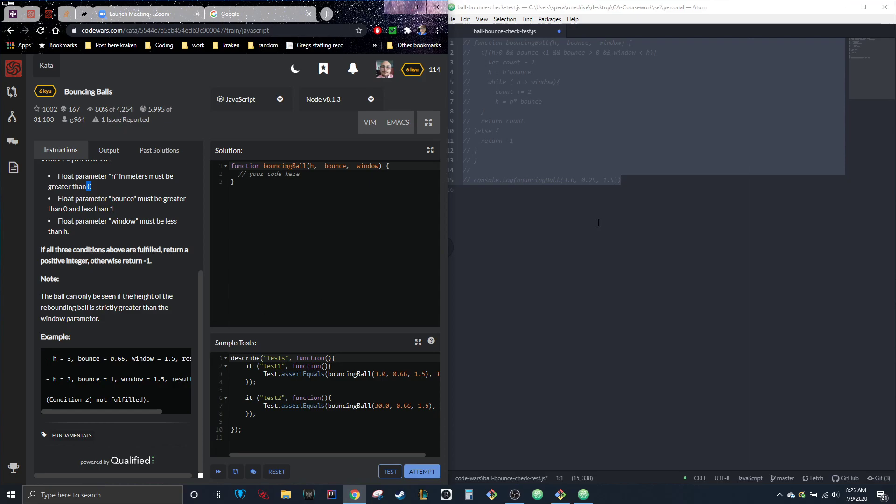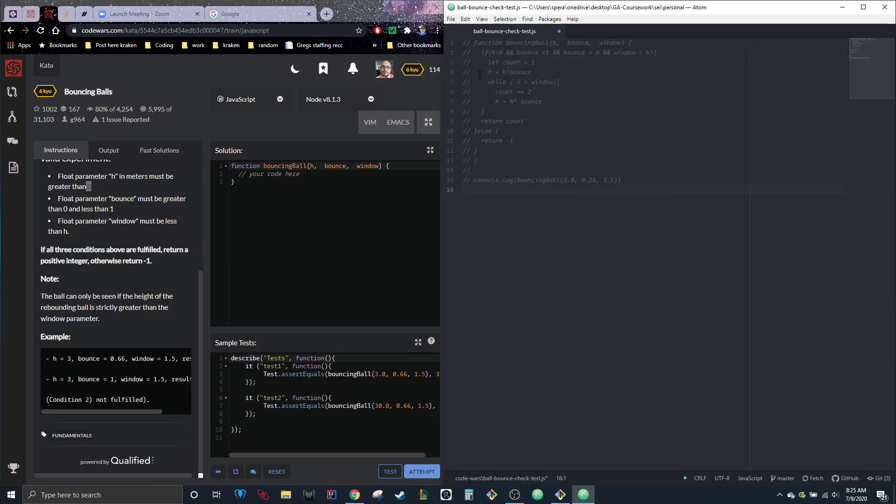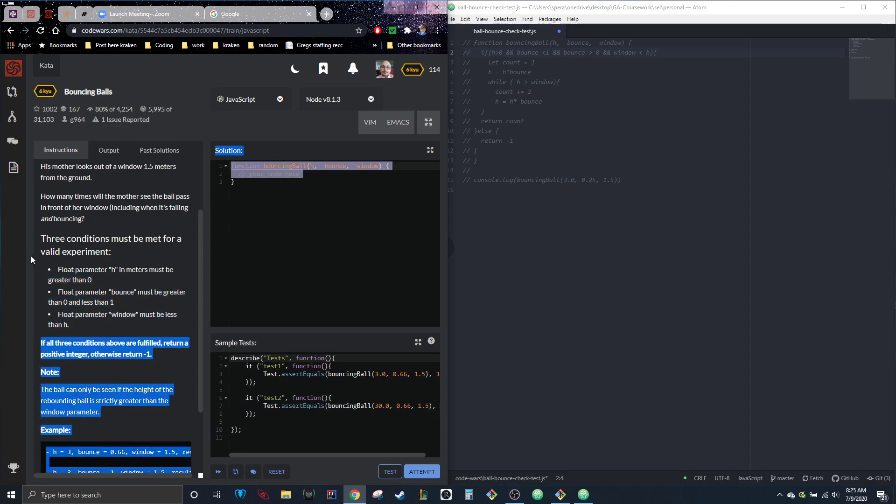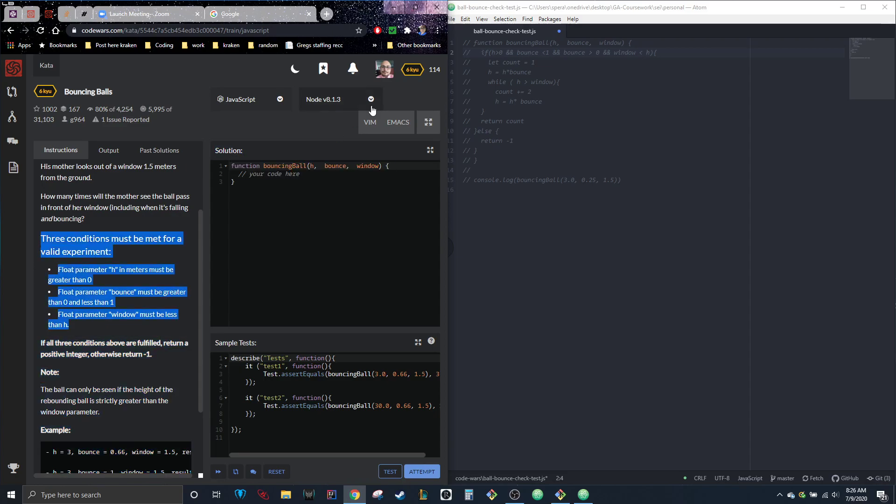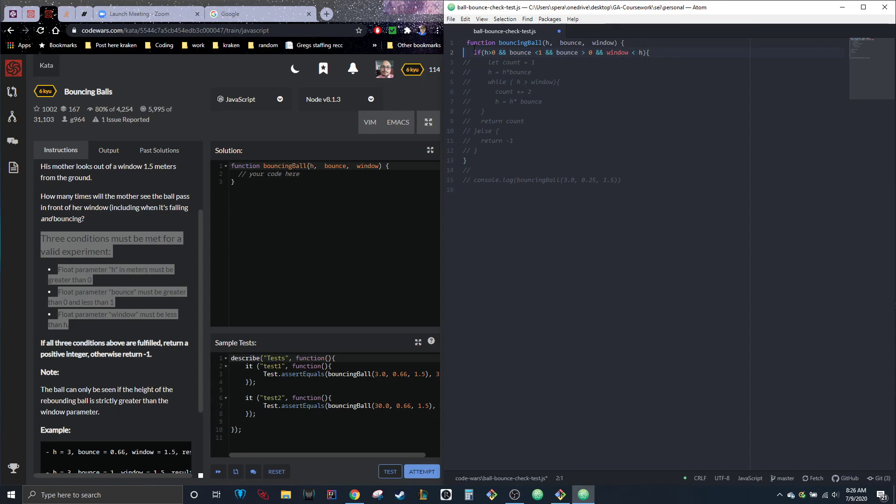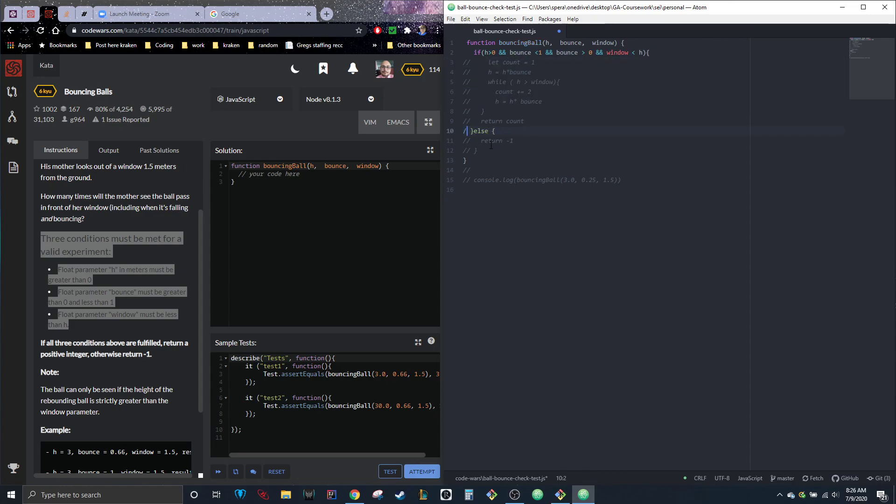Right, okay, so already right off the bat we have these three things that we know we need to address—all these different conditions that must be met. So let's meet these conditions: if H is greater than zero and bounce is less than one and also bounce is greater than zero and window is less than the actual height, so these are the three conditions right here. So if all these things are true, we'll continue on to our equation. Otherwise, we're going to go ahead and return negative one.